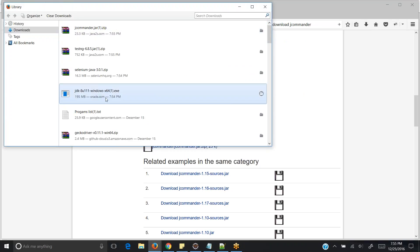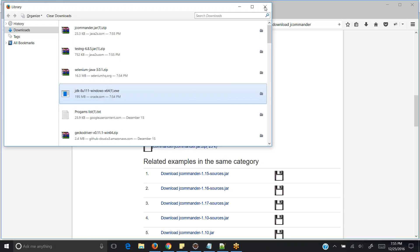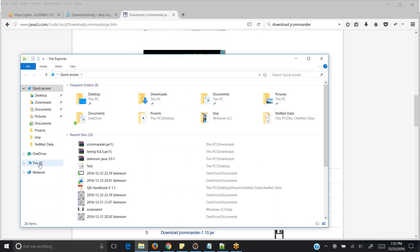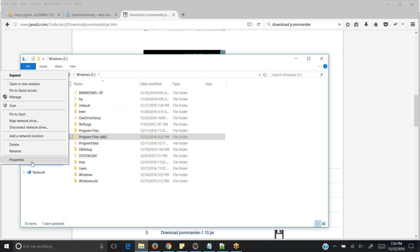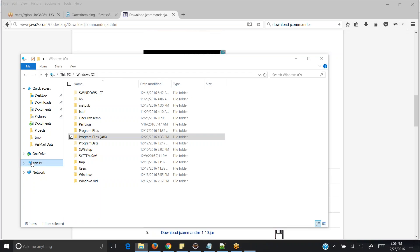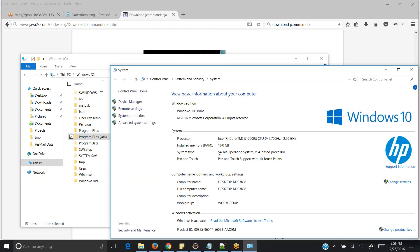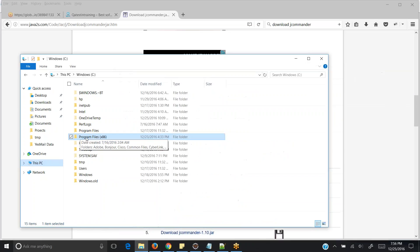First, double-click on the JDK installer. Once you double-click it will show a pop-up — just click Next, Next, Next and it will say Java is successfully installed. Once Java is installed, you can verify by going to This PC, C Drive, Program Files. Because we are using 64-bit Java it will be installed in Program Files; if it is 32-bit Java it will be installed in x86. You can check your OS bit version by right-clicking on Properties, where you will see 64-bit operating system.